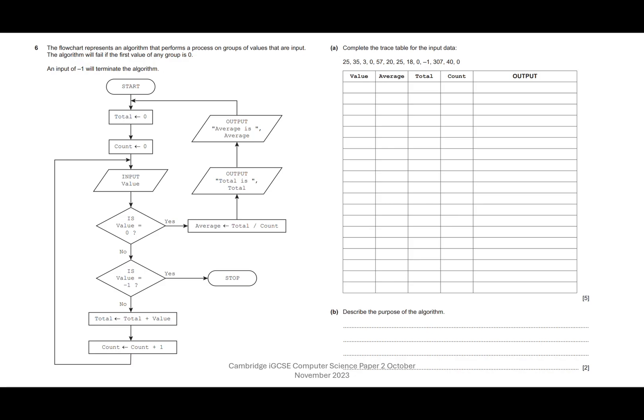Question six: trace table question. There's one on every exam so practice them — this is a really nice one. They're generally like this; they may have an array in them which just adds a little bit more complexity, but they're no more difficult. You just take them one step at a time. We've got our flowchart, which tells us a bit about it — the flowchart represents an algorithm that performs a process on a group of values.